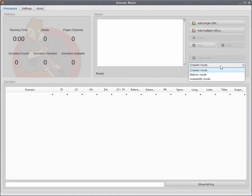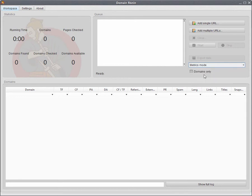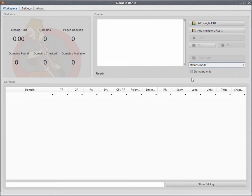So fairly straightforward. Just click on the drop down box here. Select metrics mode. This checkbox here allows you to pull back the metrics for either root domains or the full URL. If you've got a full path that you want to get the metrics for, then you leave this disabled. If you want to get the metrics for the root domains, a list of root domains, then you need to enable this checkbox here.